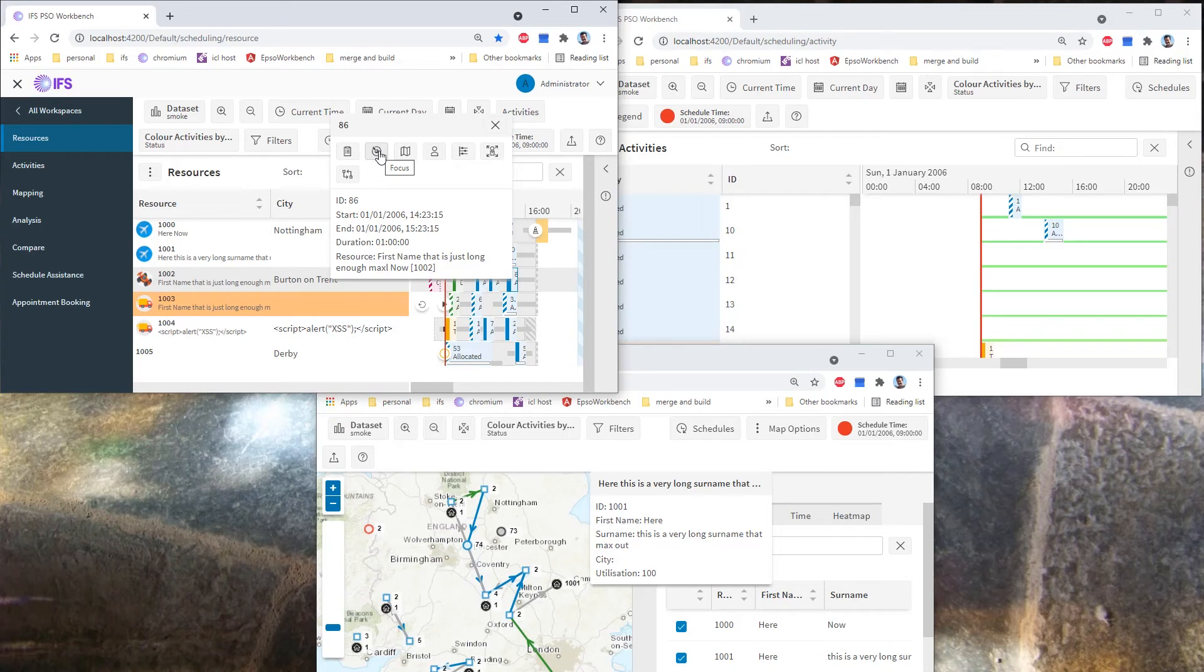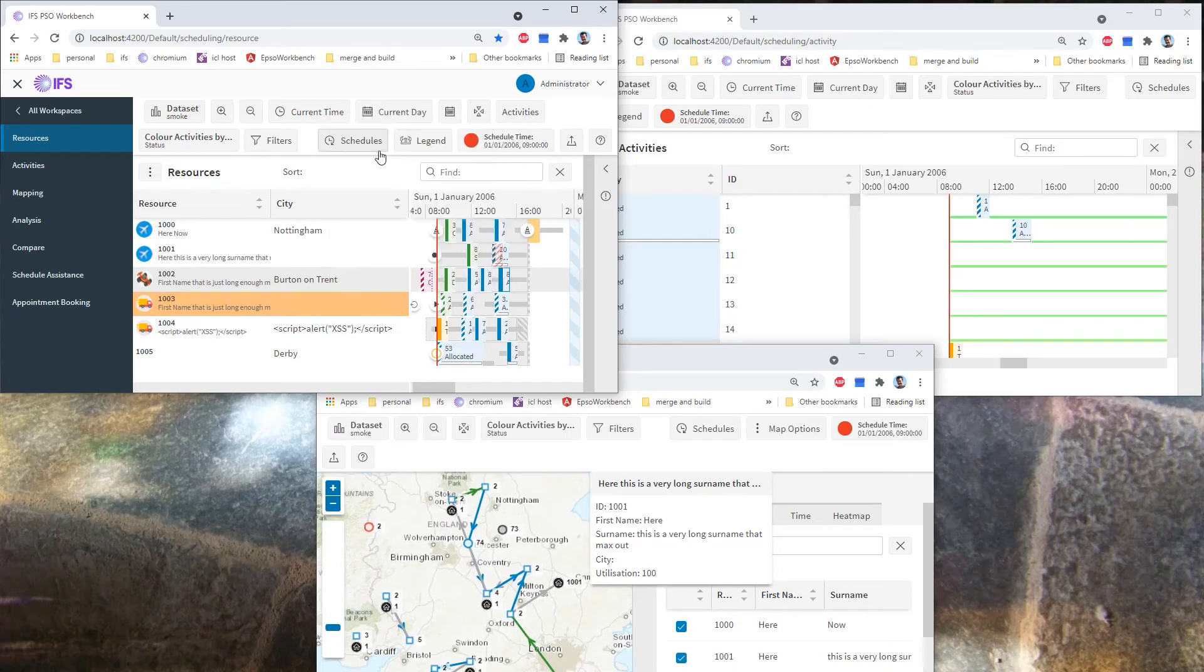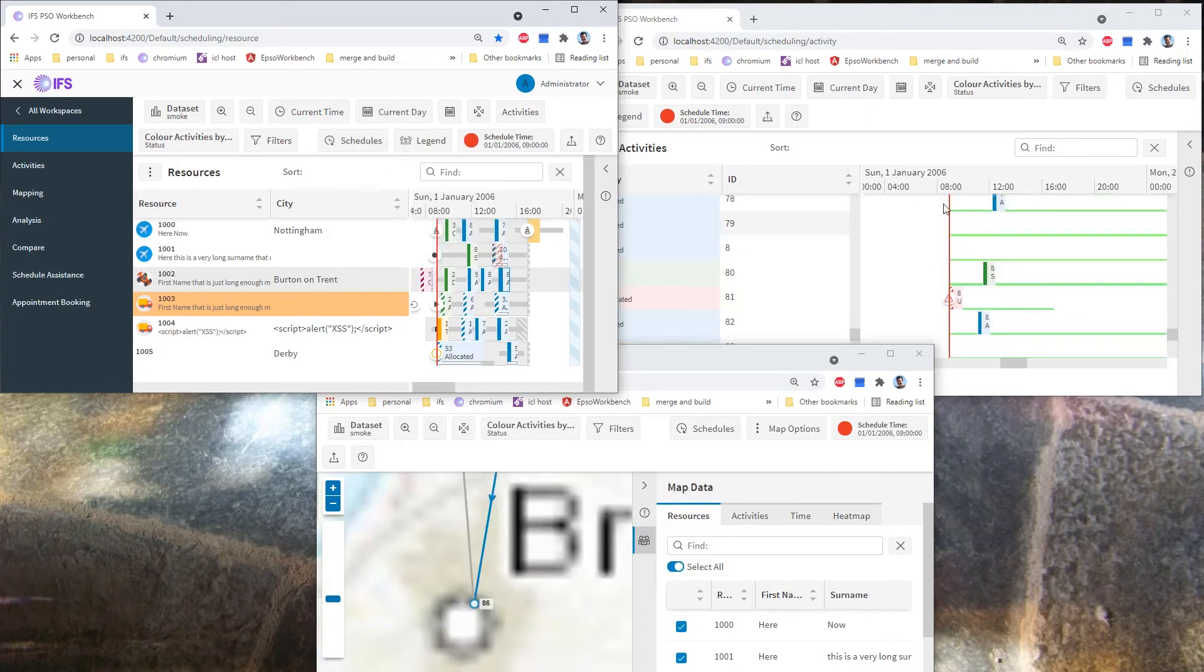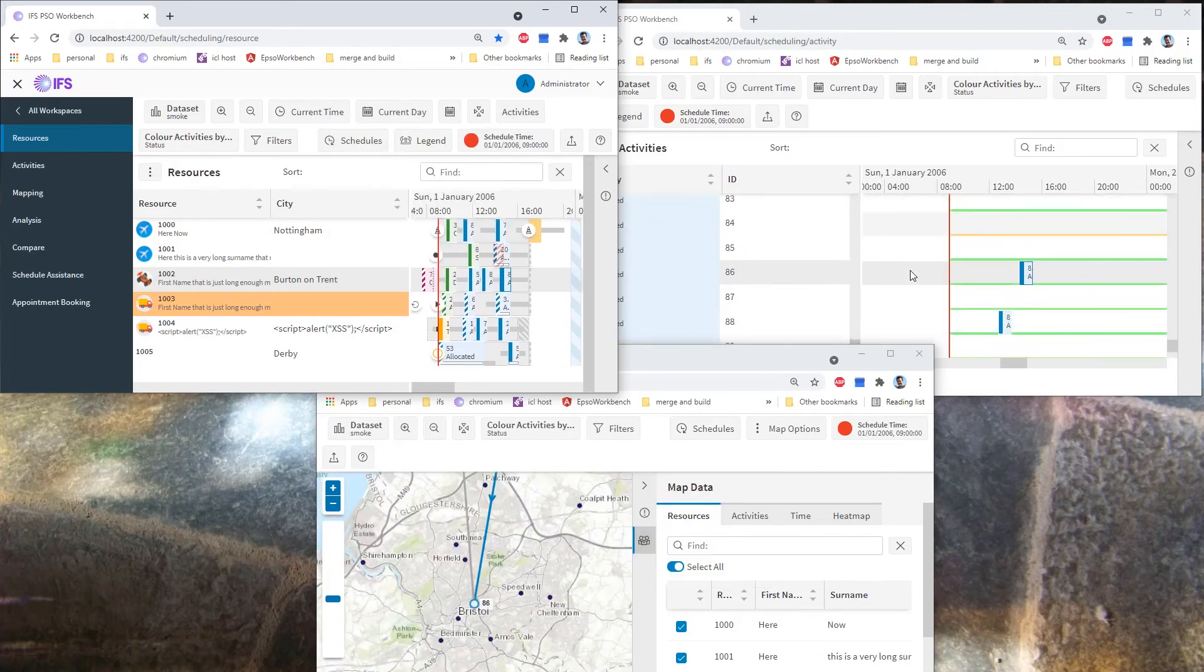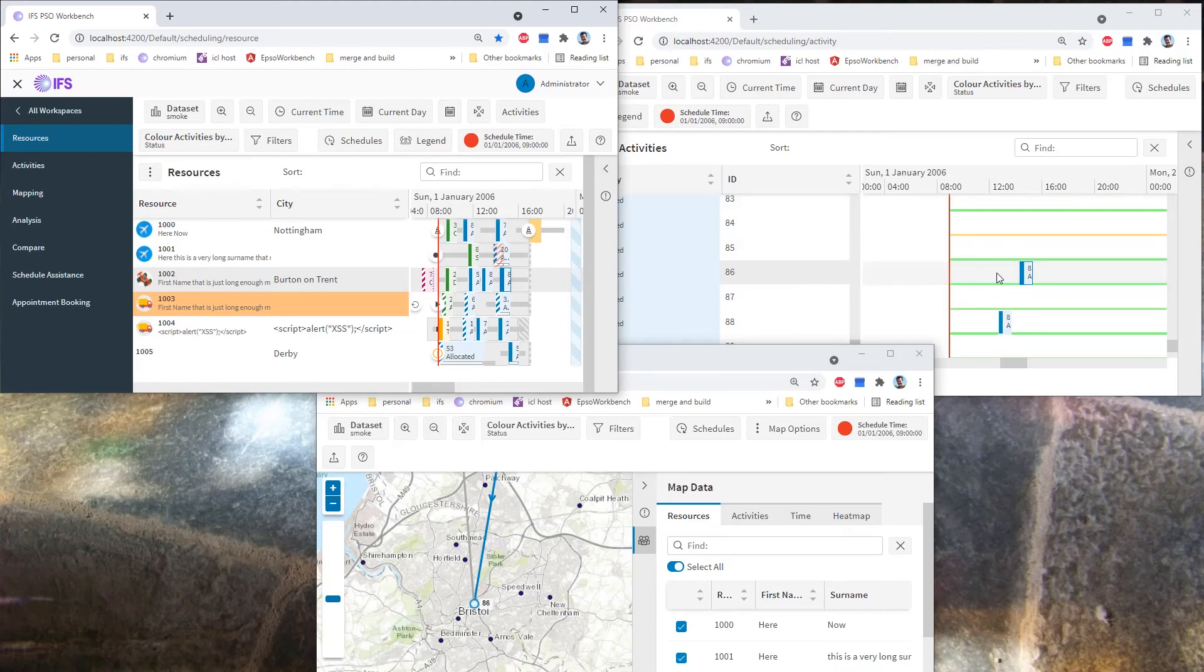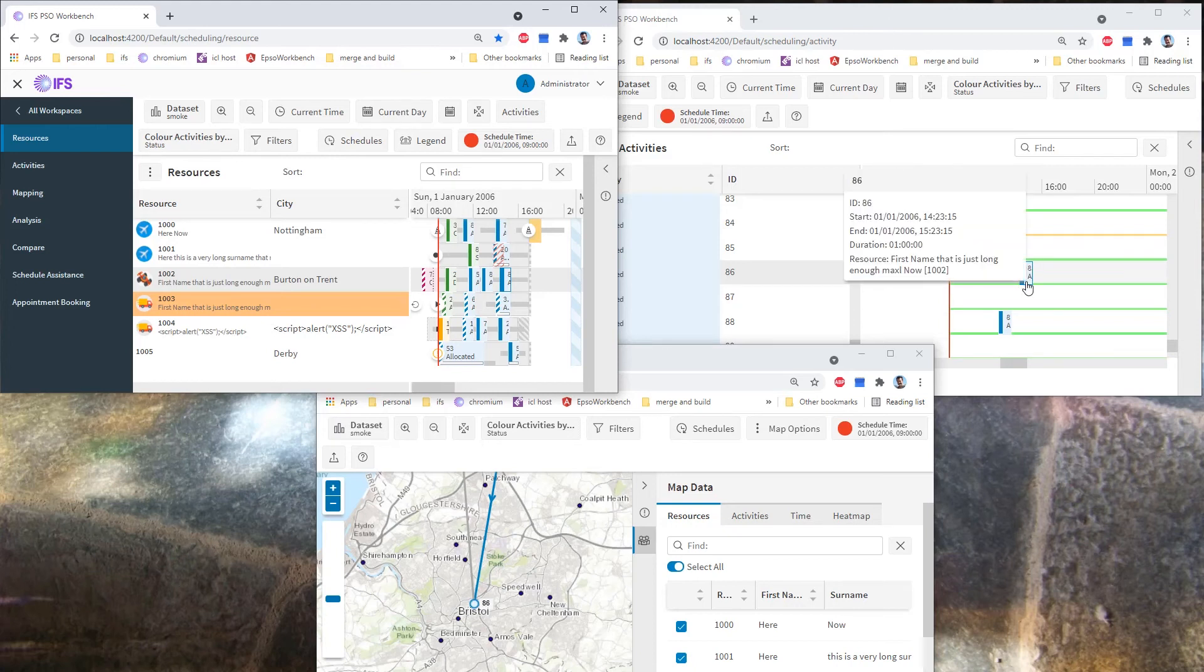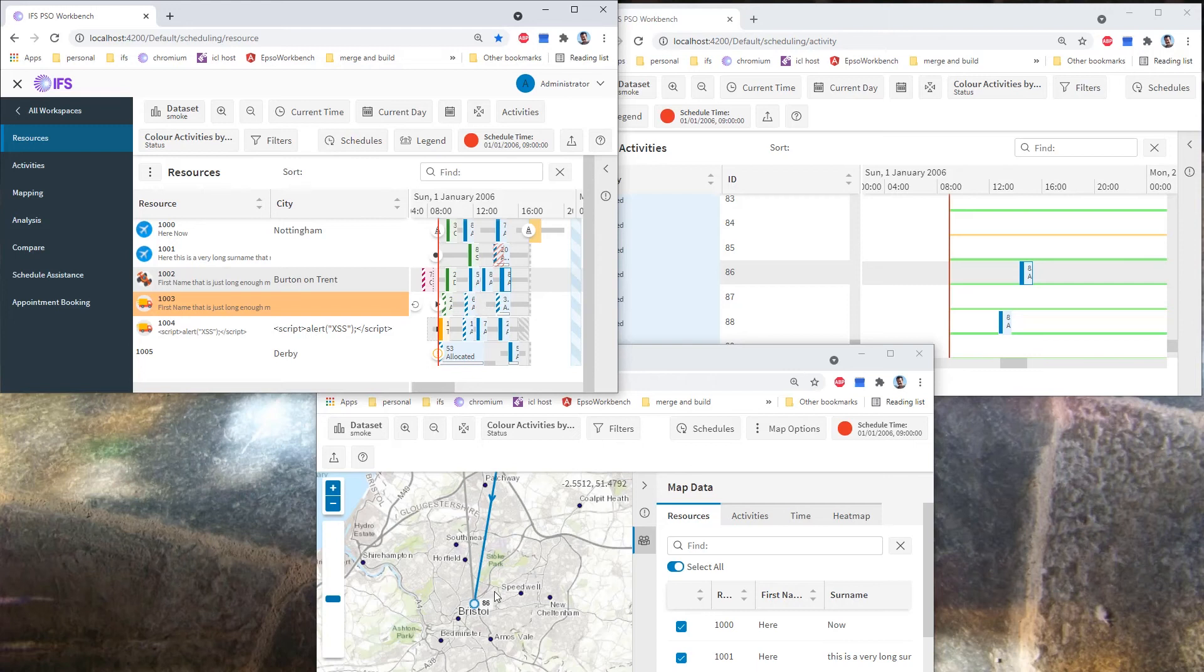So if I click that, you will see that the activities window over here will immediately scroll down to row 86 and it will scroll across to the right time and it will select activity 86, it's outlined there in blue. The map window at the same time was zooming to activity 86.